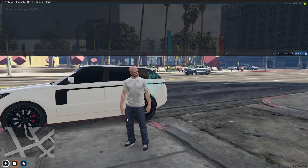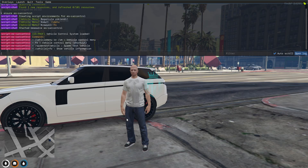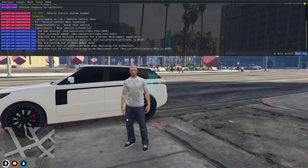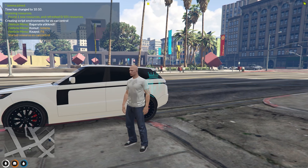Then we have to go back to the server and do a refresh, then ensure and the script name. As you can see, our script is started.